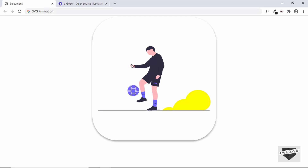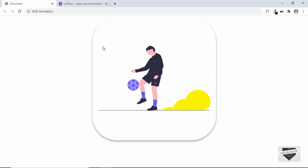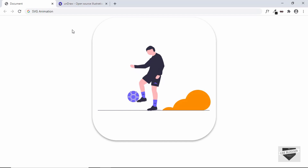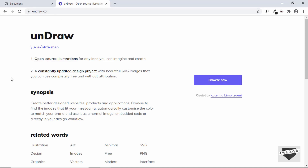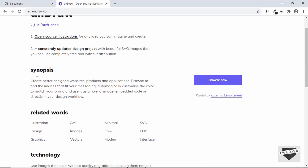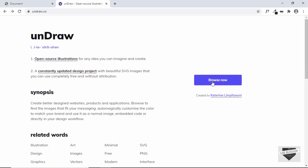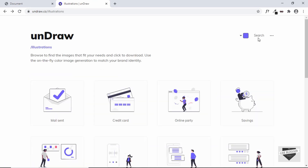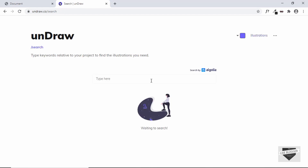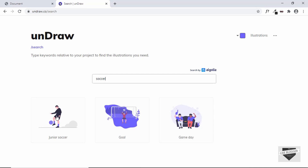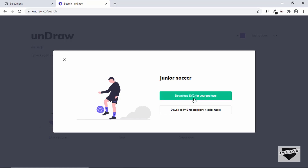The first thing you need is an SVG file. You can create an illustration and export it as an SVG, or you can download one from the internet. There's a website called undraw.co that contains a lot of awesome SVG images, all free to use. Let's browse and search for soccer, and this is the image we're going to use. Just click on it and click on download SVG for your projects.